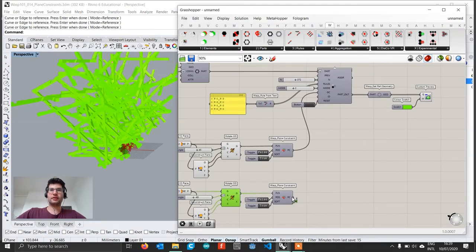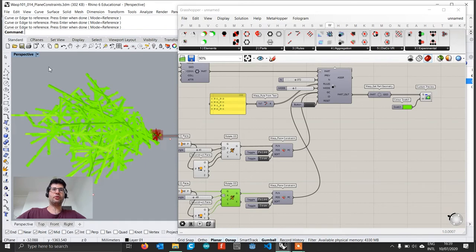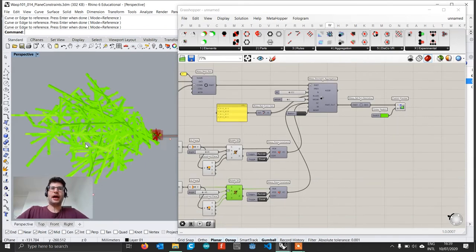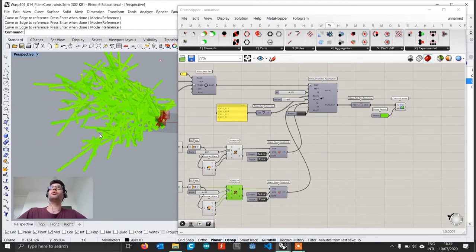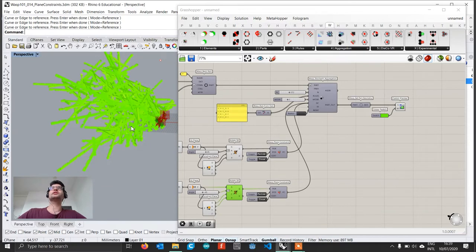With shift pressed, we plug the second plane into our global constraint as well, and when we reset we see both planes working together — creating an aggregation constrained within these two planes. This is a simple way to create constraining geometries that limit the growth of an aggregation. We can also extract planes directly from specific geometries and use them to constrain an aggregation to be within that geometry, though it must be convex since planes are infinite in space.